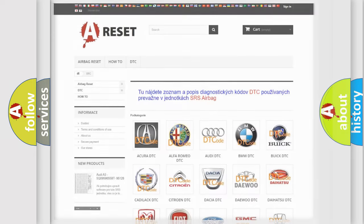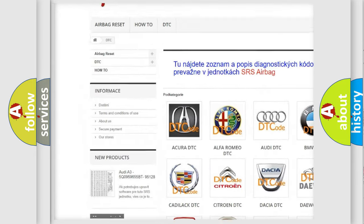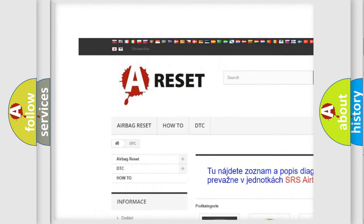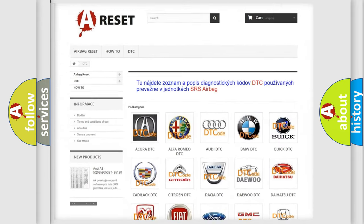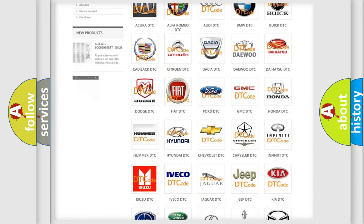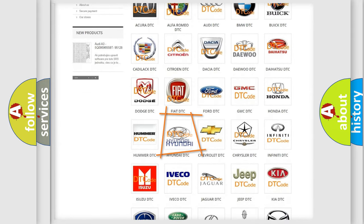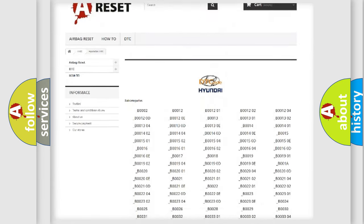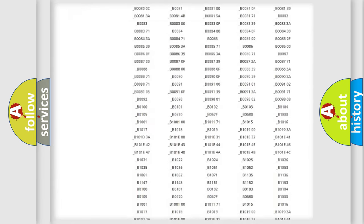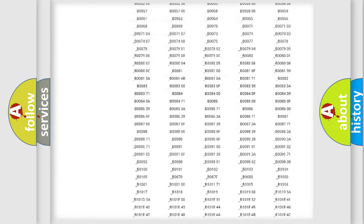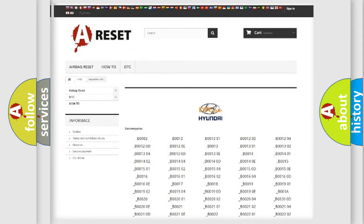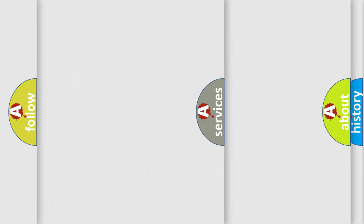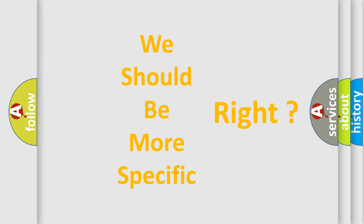Our website airbagreset.sk produces useful videos for you. You do not have to go through the OBD2 protocol anymore to know how to troubleshoot any car breakdown. You will find all the diagnostic codes that can be diagnosed in Hyundai vehicles, and many other useful things. The following demonstration will help you look into the world of software for car control units.